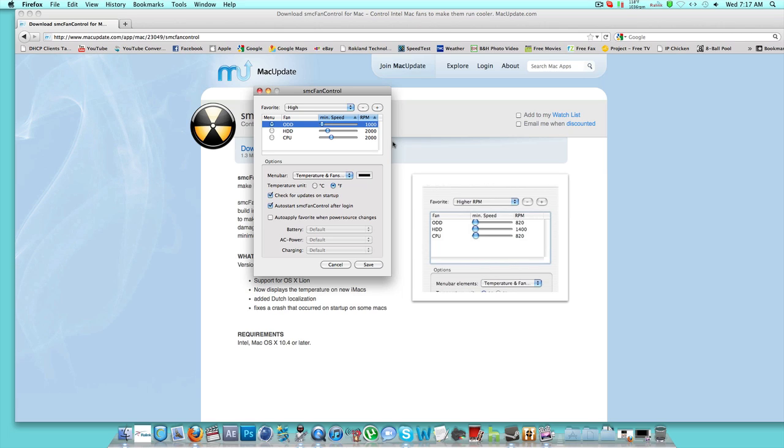The first day I got my iMac, the back of it I noticed was really hot. And this actually does make it a lot cooler and cools down your computer. Just copy down those settings: 1000, 2000, and 2000.